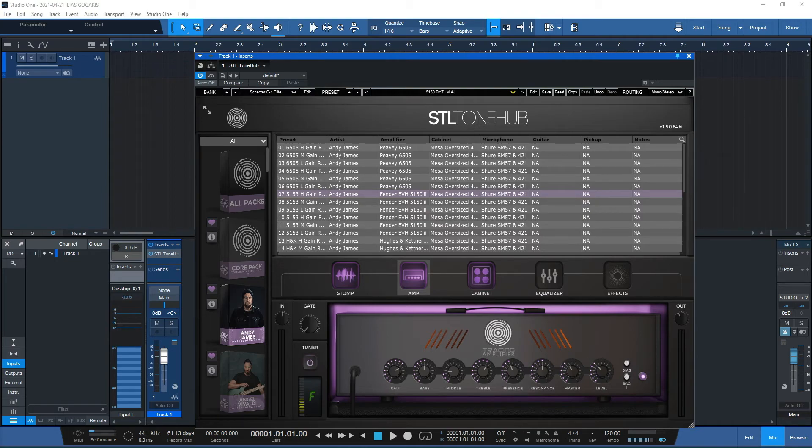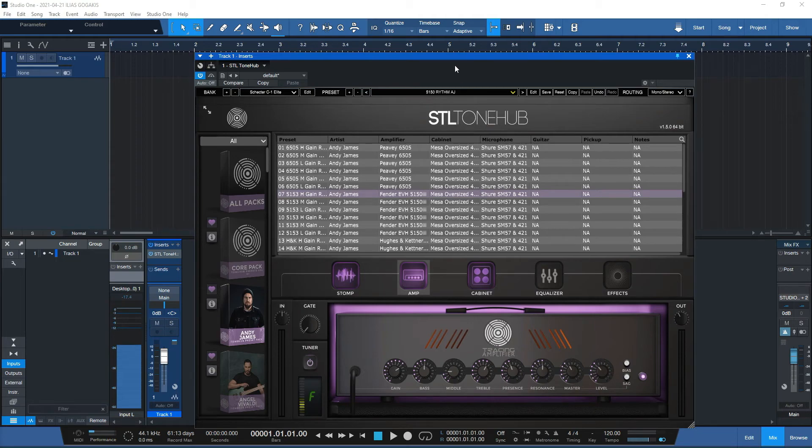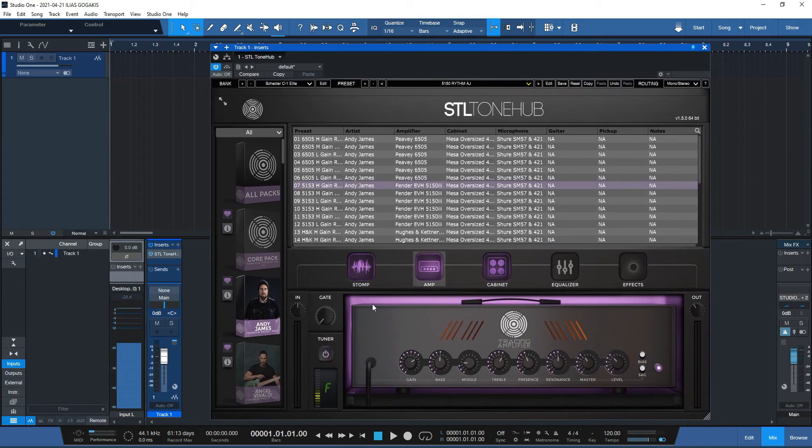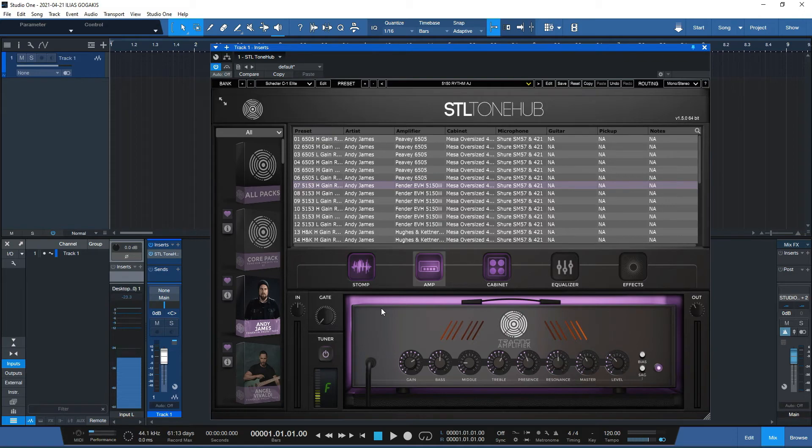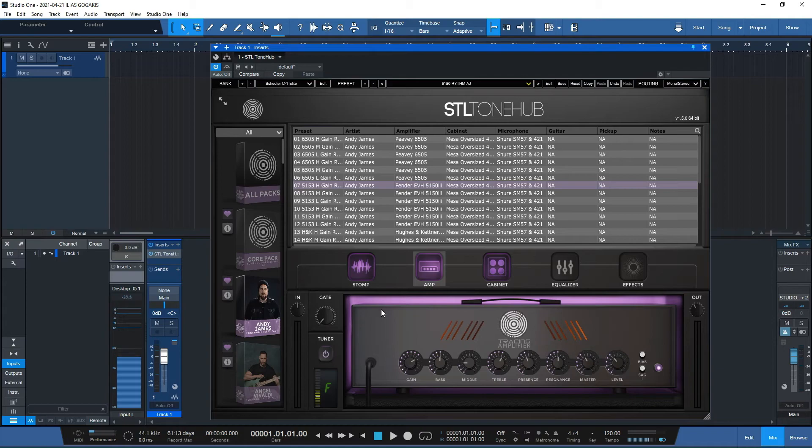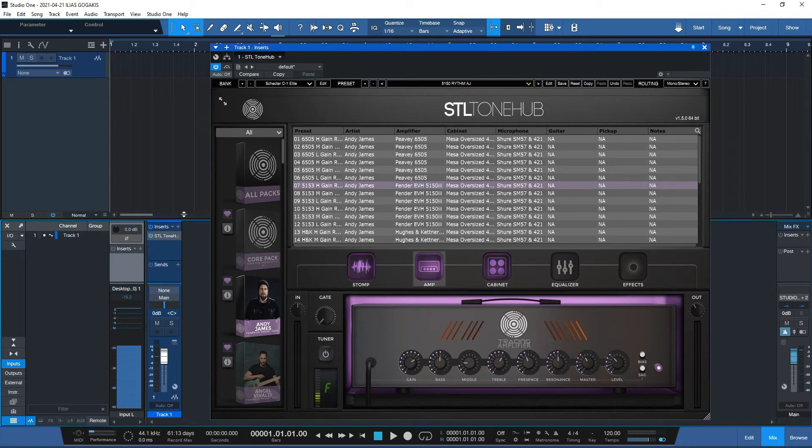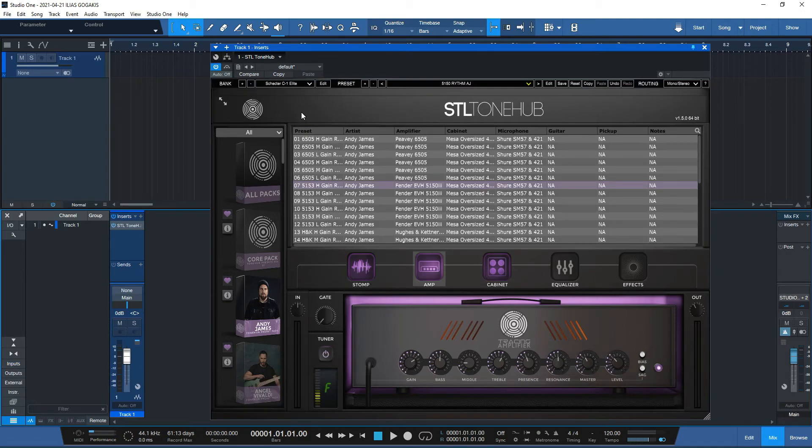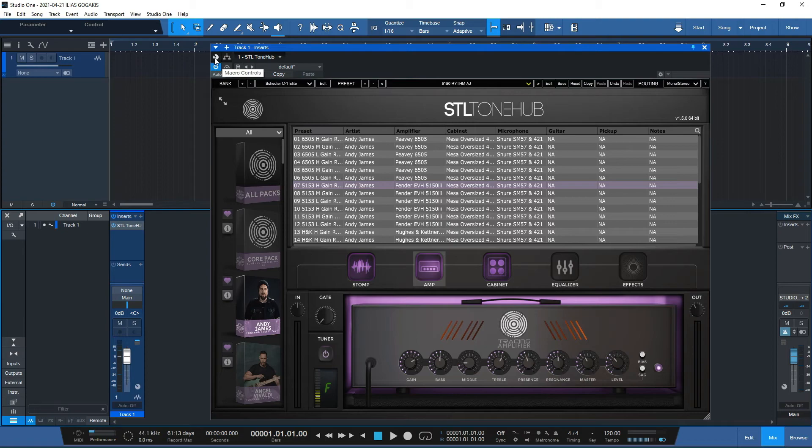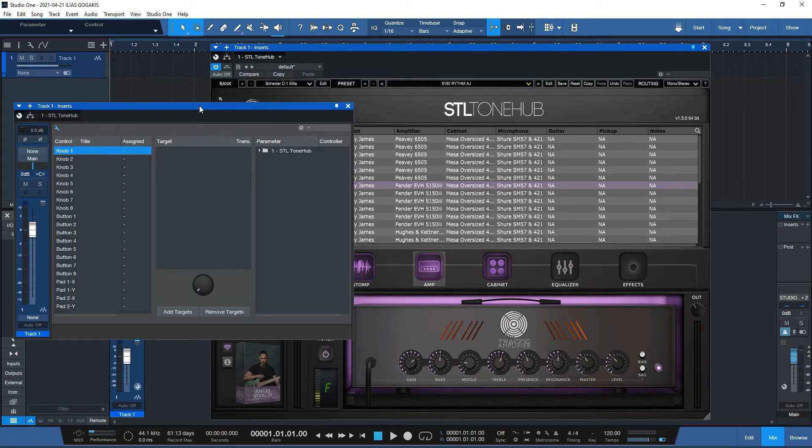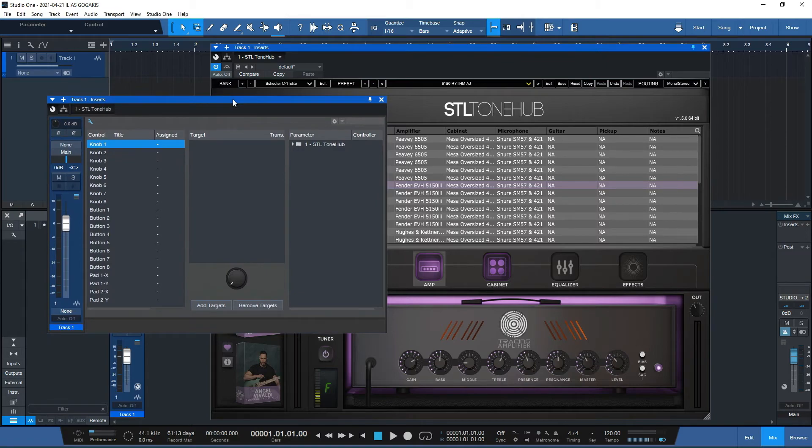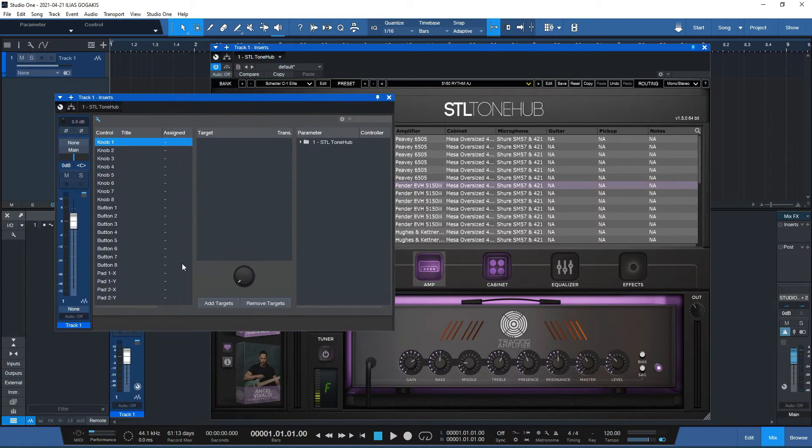So how you can do that is having STL ToneHub here. This is the latest version of STL ToneHub loaded to the latest version of Studio One 5.2. I have here my mixer, the STL ToneHub loaded, and by going to that icon over here it says macro controls. You click on that and you have this window coming up.